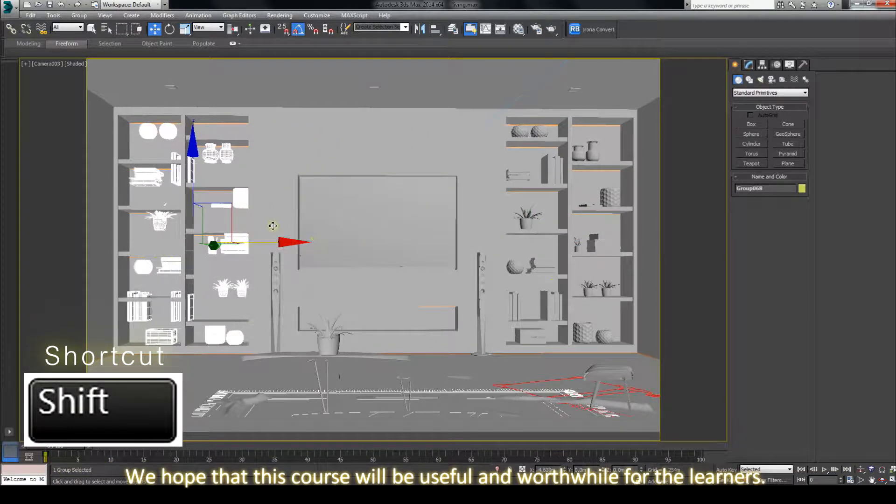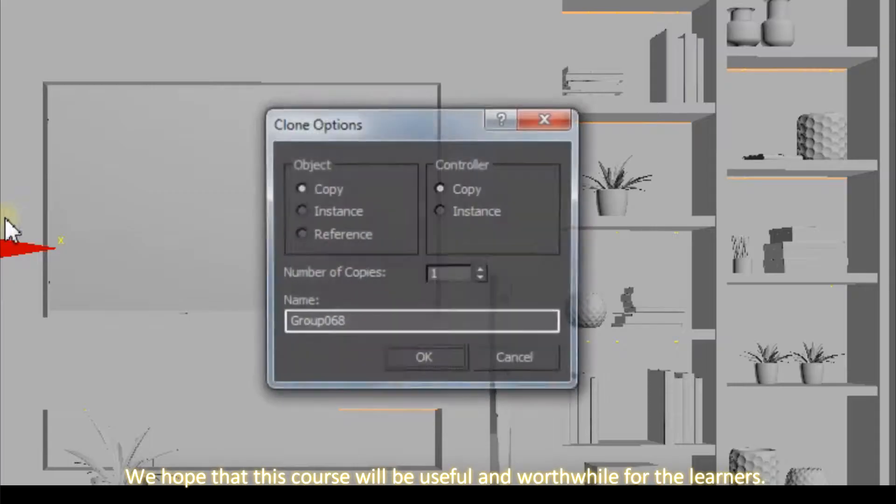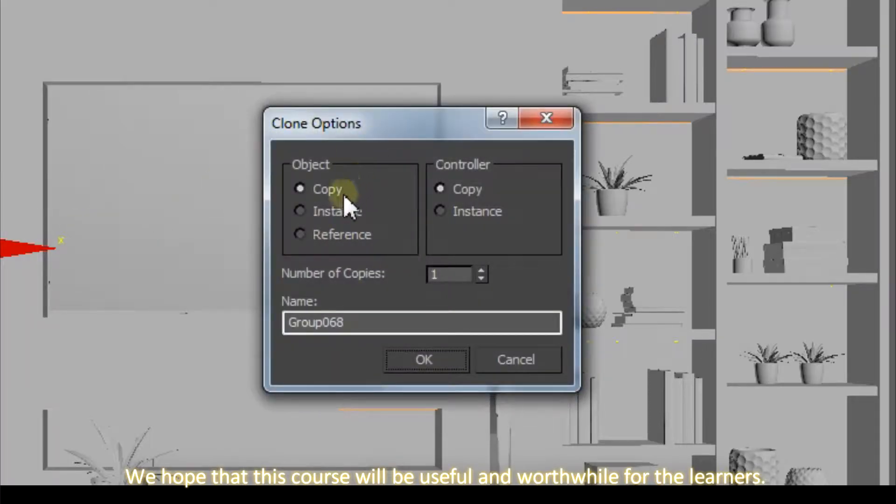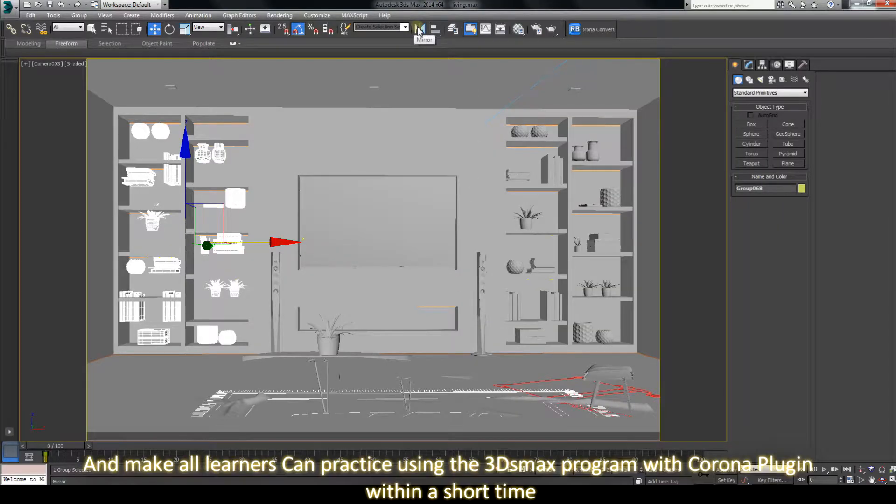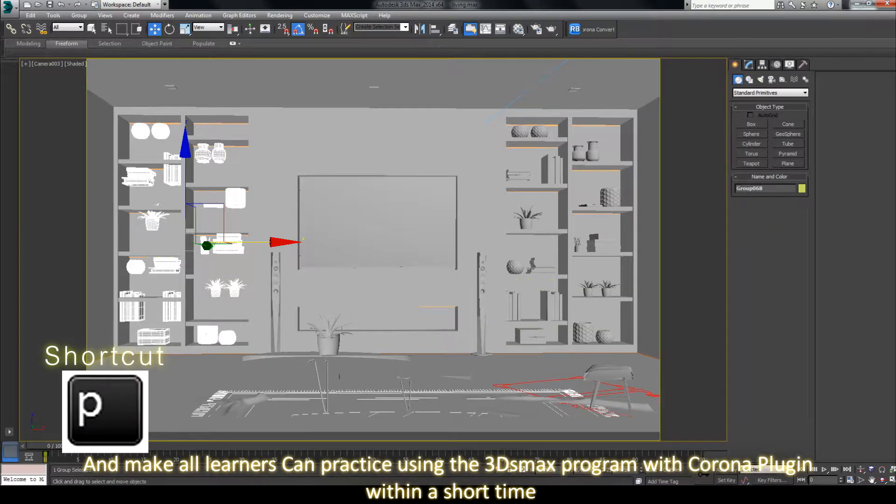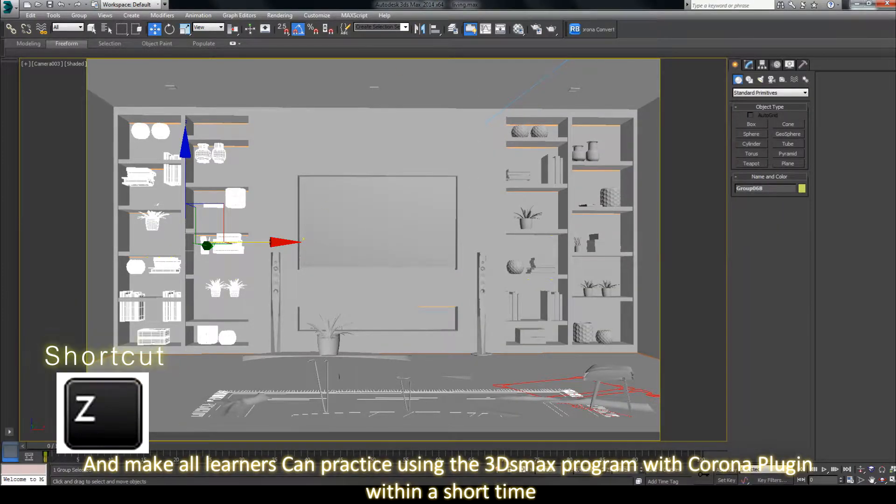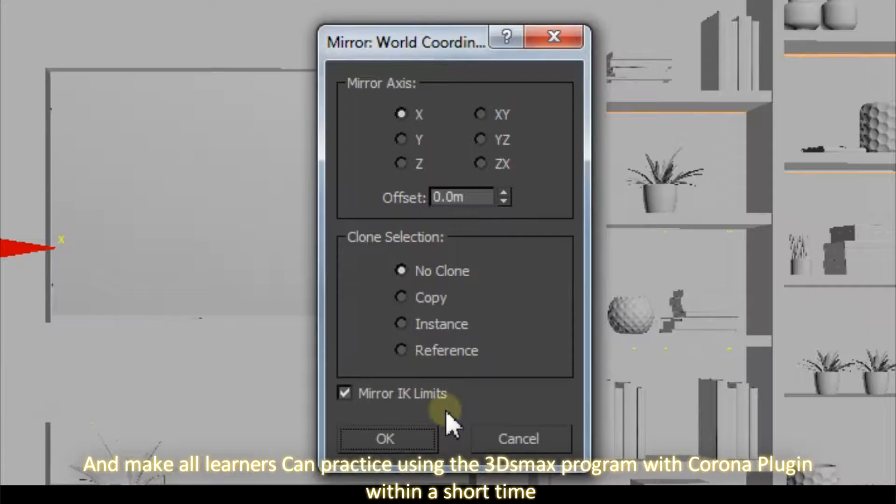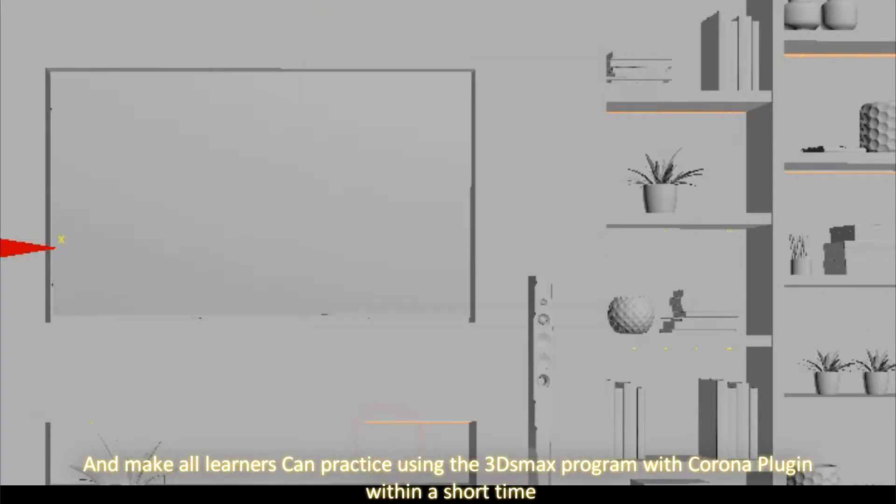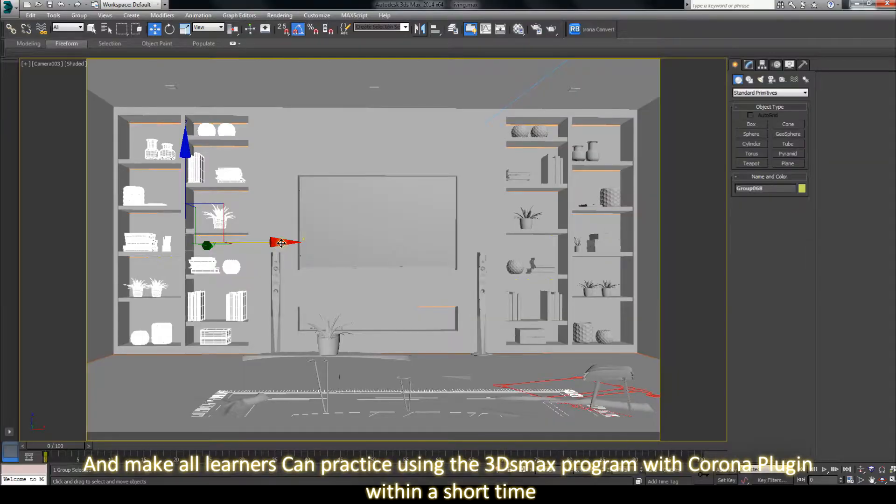We hope that this course will be useful and worthwhile for the learner and make all learners can practice using the 3ds Max program with Corona plugin within a short time.